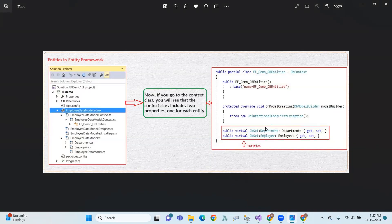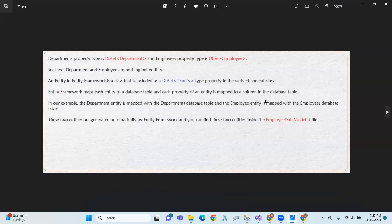Department type and Employee type are entities. Departments is of Department type, and Employees is of Employees type.